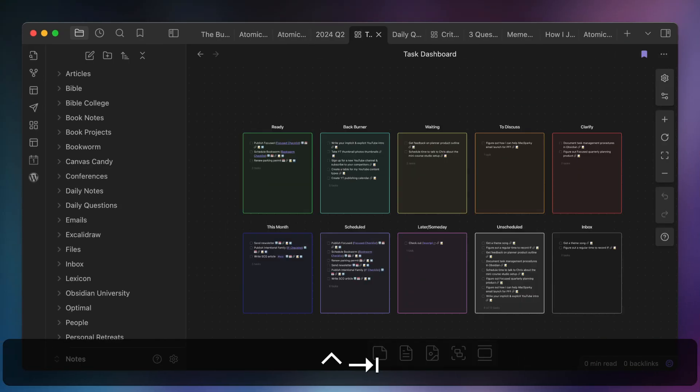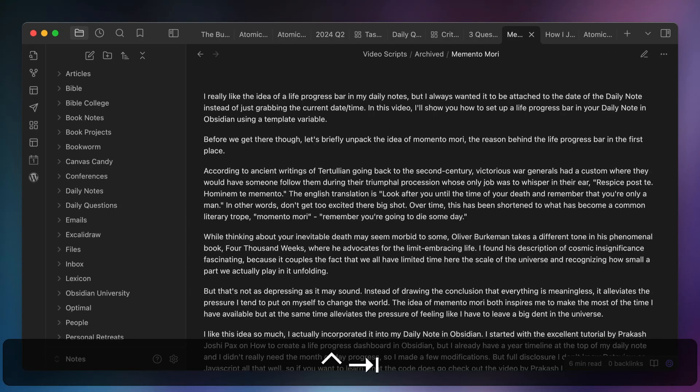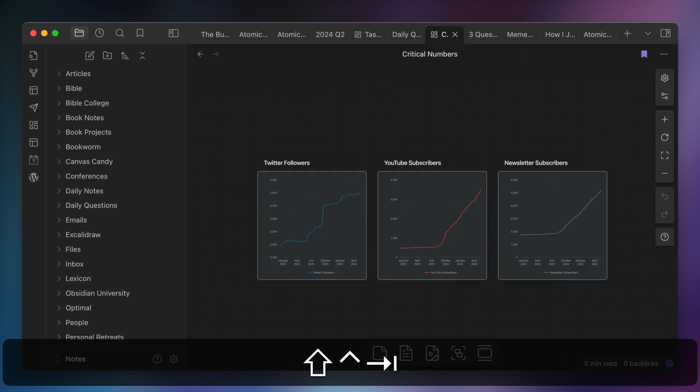The next keyboard shortcut is another two-part shortcut for navigating between open tabs. Just like most modern web browsers, you can use Control Tab to switch to the next open tab in the tab bar, and Shift Control Tab to go back to the previous one. Using these keyboard shortcuts, you can cycle left or right between the open tabs without having to take your fingers off your keyboard.